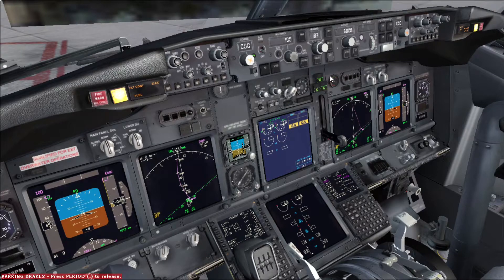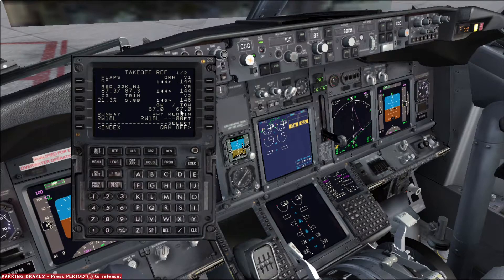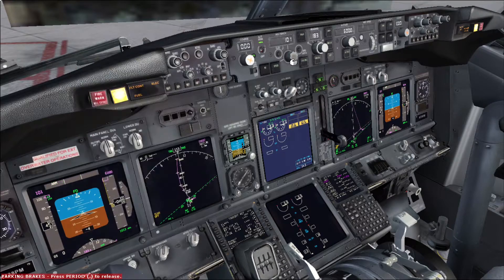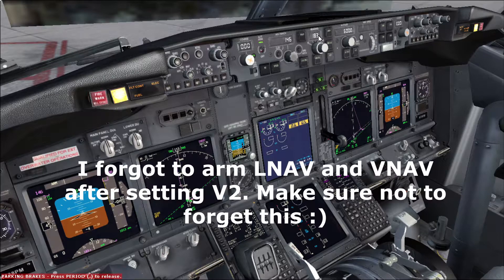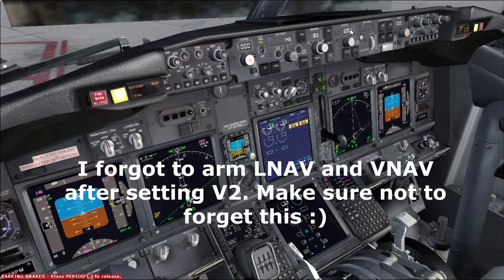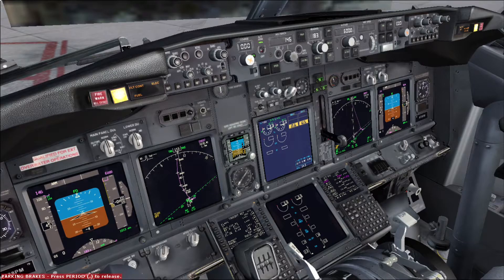The next step is done by the captain: setting the MCP. First action is arm the autothrottle. Second action is set V2 — if you don't remember, it is written on the takeoff ref page; for today it's 146 knots, so we set speed to 146 knots. Set the initial heading — today we're taking off at Eheim Amsterdam runway 18 left and the runway heading is 183. Set the initial altitude: the standard instrument departure for today is Arnhem 3 Echo and the flight level is 60, so we set 6000 here. Now the MCP is set. Next step is to complete the taxi and takeoff briefing; if something changed we do a short brief about it. Usually we complete the taxi and takeoff briefing before starting the procedure — if you'd like a video about how to conduct it, please drop a comment below.